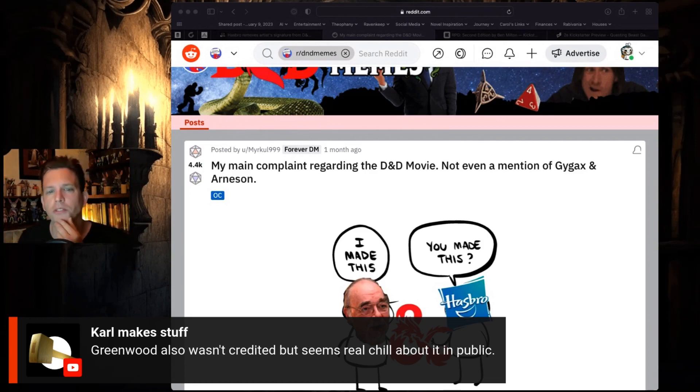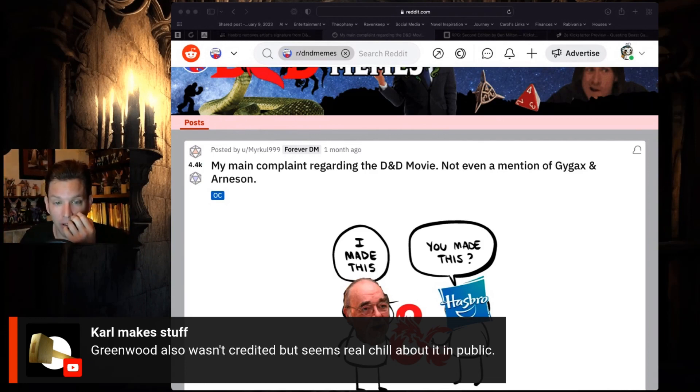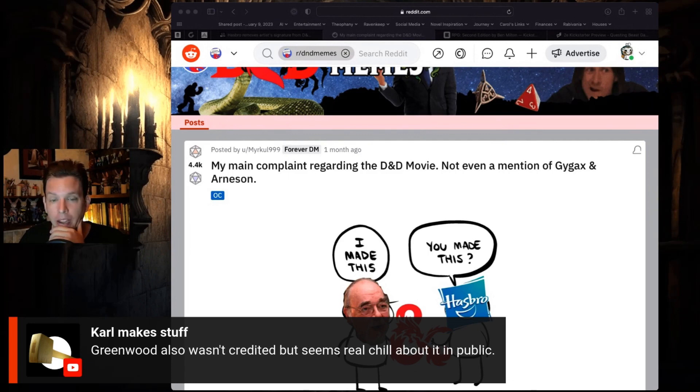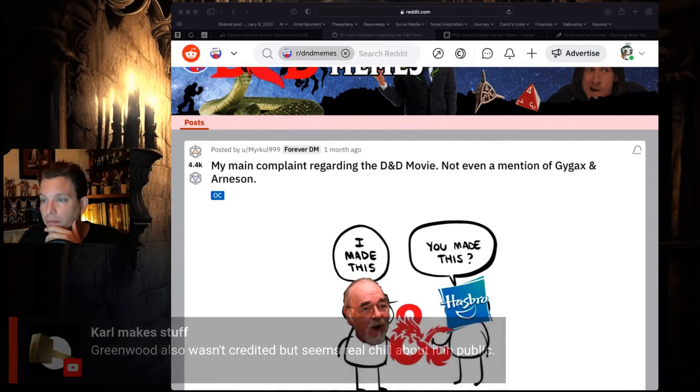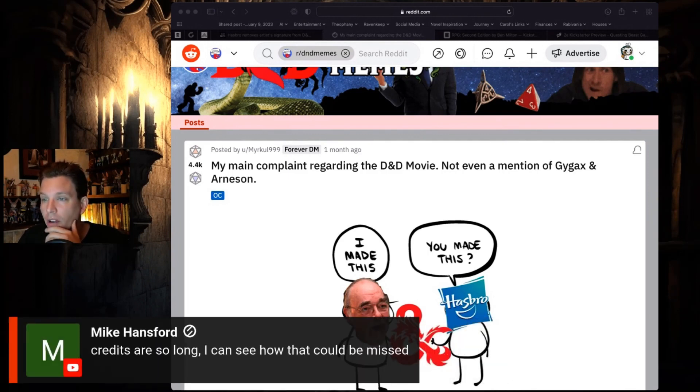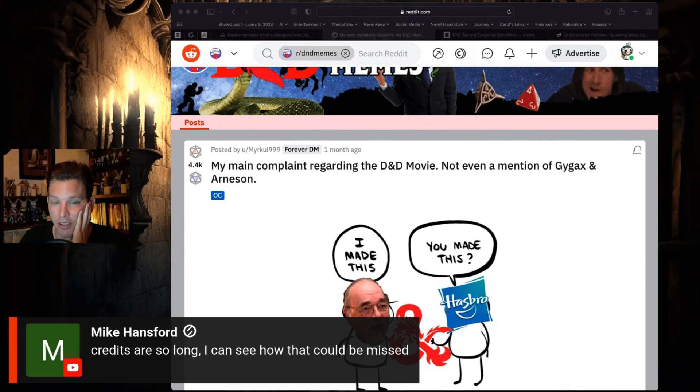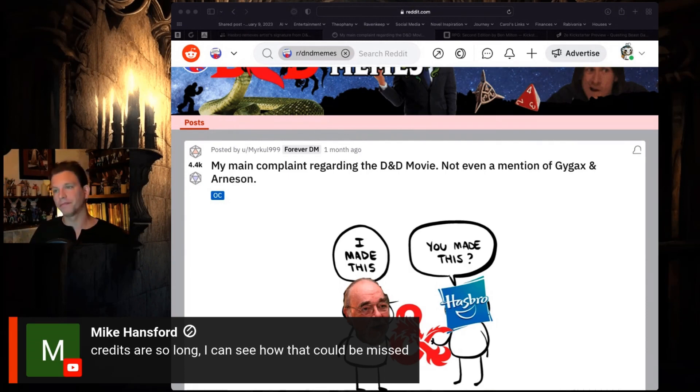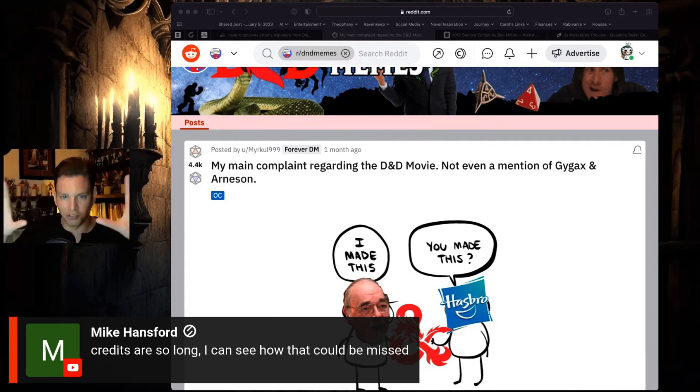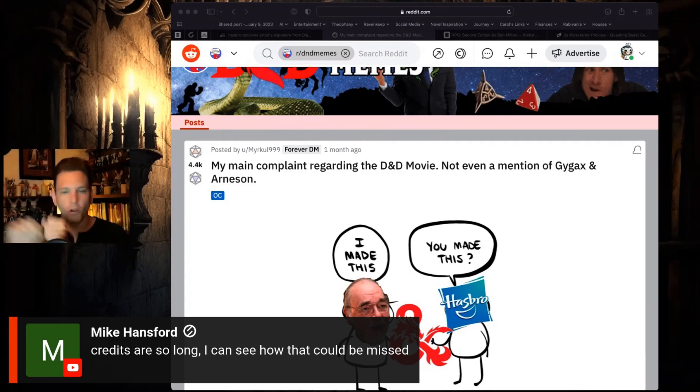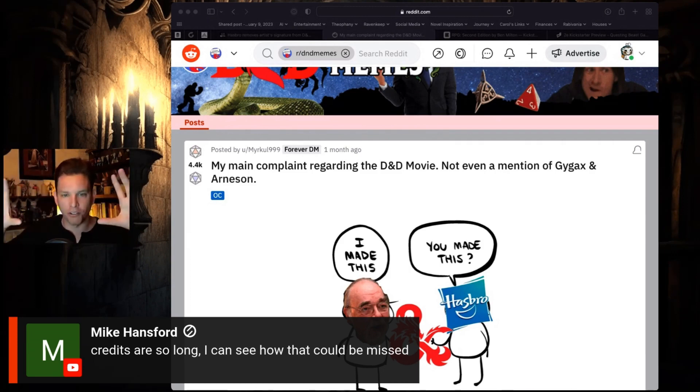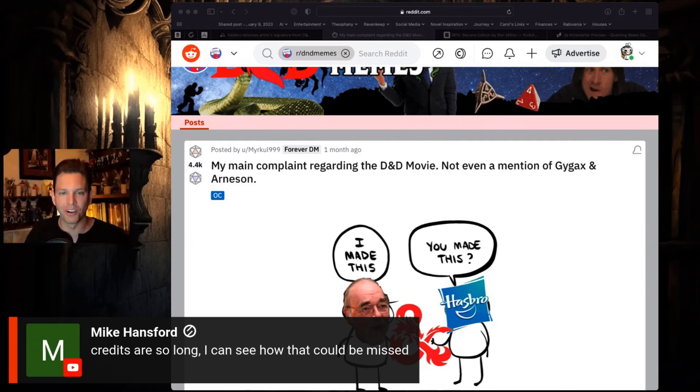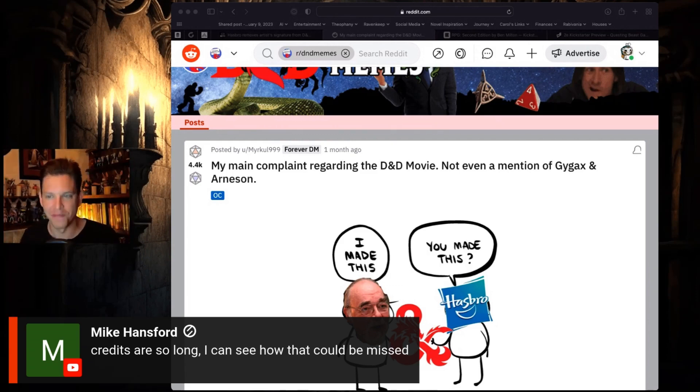But it seems like if it were Forgotten Realms, which I believe it is, it seems like also Ed Greenwood - based on Dungeons and Dragons by Gygax and Arneson and Forgotten Realms by Ed Greenwood - it seems like I would have credited them. Credits are so long I can see how that would be missed. That's also why I was wondering, is this a beginning credit issue or is it an end credit issue? Because I think that would be different. The last thing on Star Trek The Next Generation before you actually go to the episode is 'Created by Gene Roddenberry.'